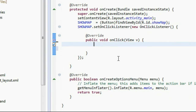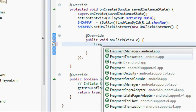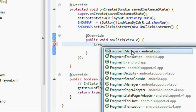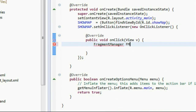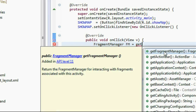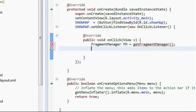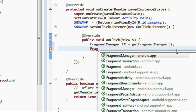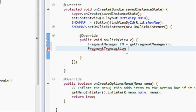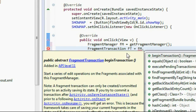We use the FragmentManager class: FragmentManager fm = getFragmentManager(). Then create a FragmentTransaction: FragmentTransaction ft = fm.beginTransaction(). This begins the transaction.